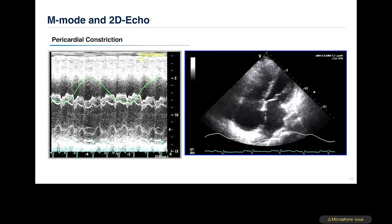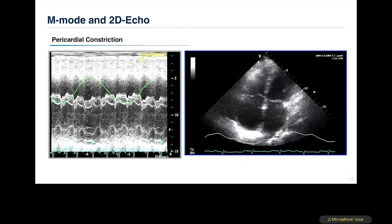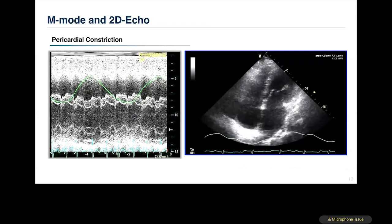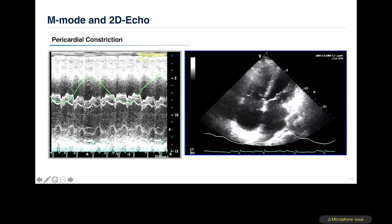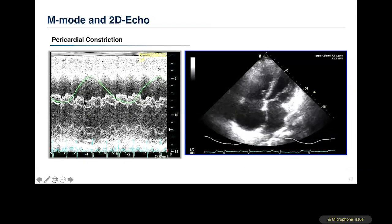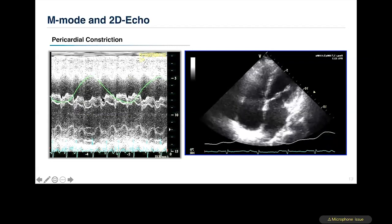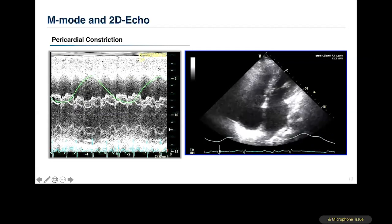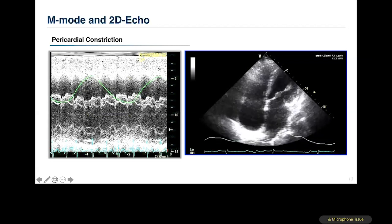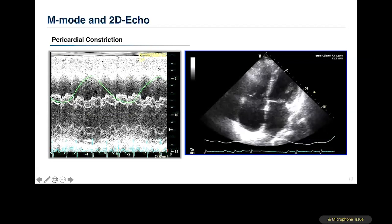One of the most important changes first described using M-mode and 2D echo was the abnormality of septal motion. There are two types: the first is septal shudder — a sharp, high-frequency bouncing motion of the septum during each cardiac cycle. The second is the septum moving from the RV side to the LV side and vice versa — a back-and-forth respiratory shift.